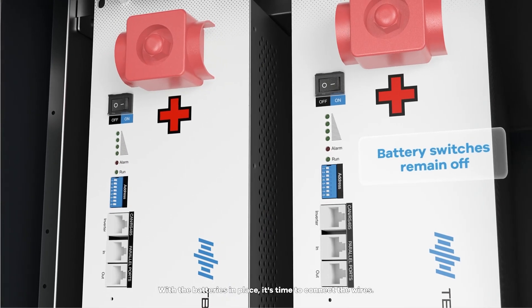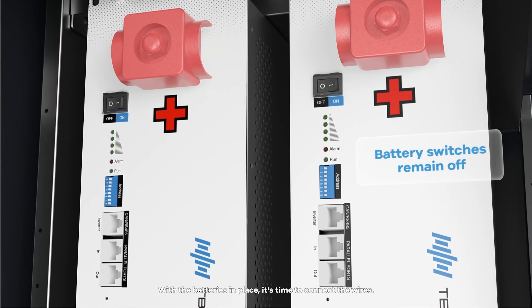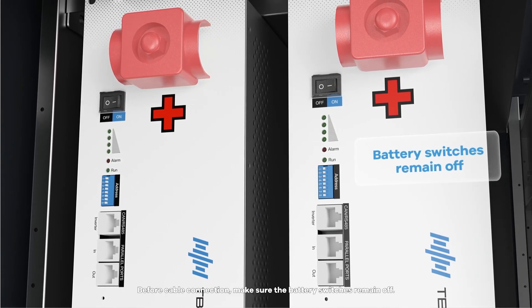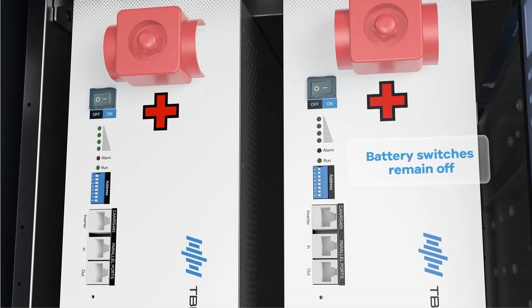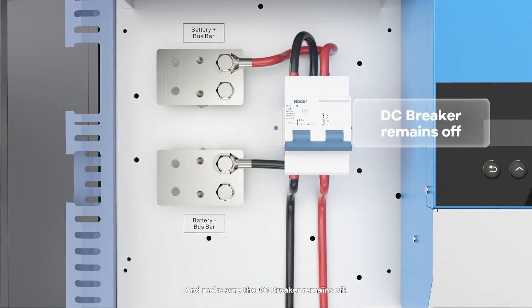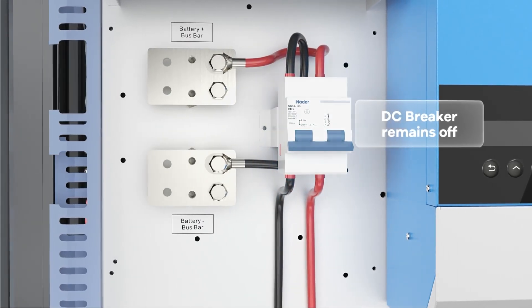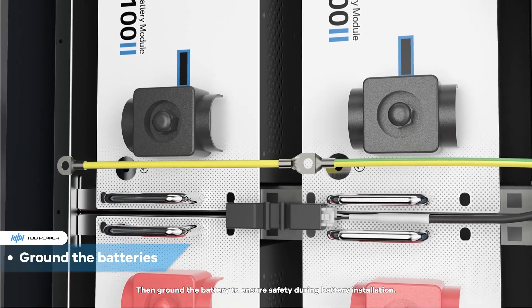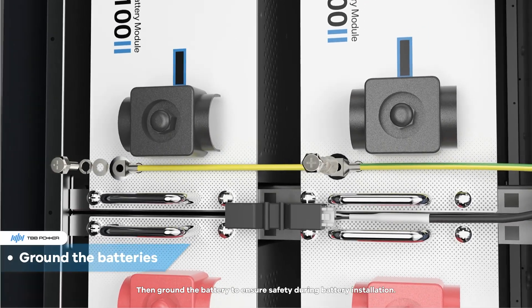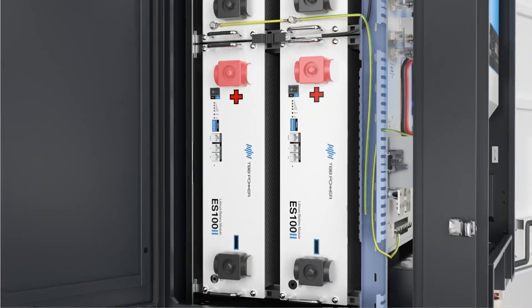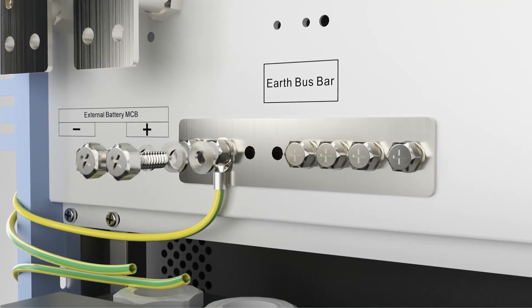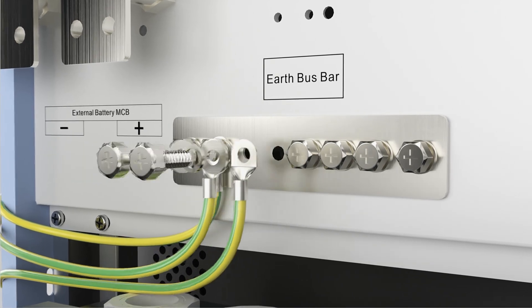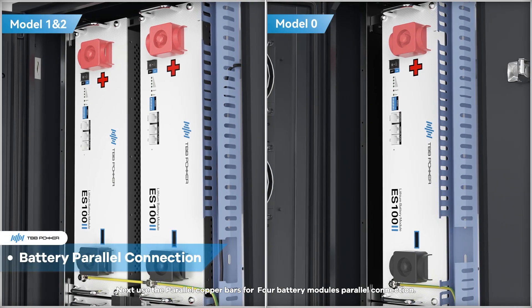With the batteries in place, it's time to connect the wires. Before cable connection, make sure the battery switches remain off and make sure the DC breaker remains off. Then ground the battery to ensure safety during battery installation.